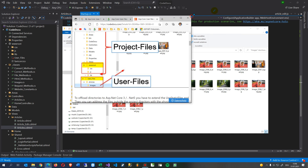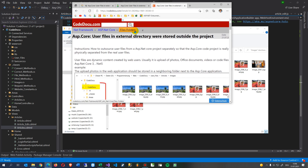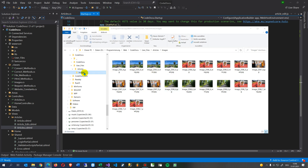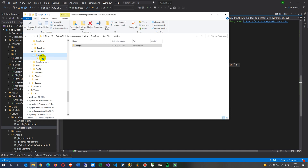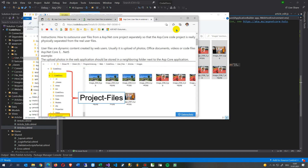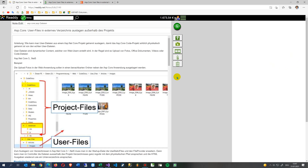In this video, I will show you how to solve the following problem when you have an ASP.NET Core .NET 5 application. What you see here in my file explorer is that my project is called CodeDoku, and in the neighboring folder I have a user files folder, where my articles and uploaded files are stored.